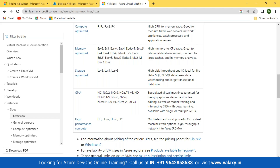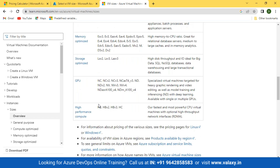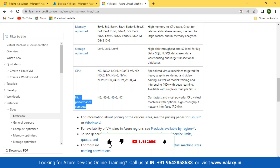Last but not least, high performance compute — the fastest and most powerful virtual machines with optimal high throughput network interface. In these VMs, even the network interface will have high throughput, meaning very high bandwidth.